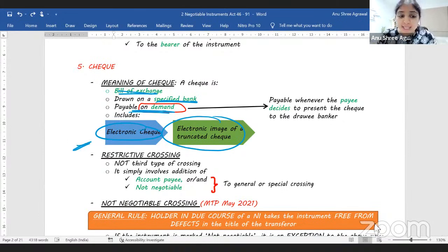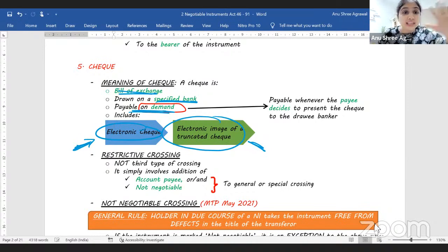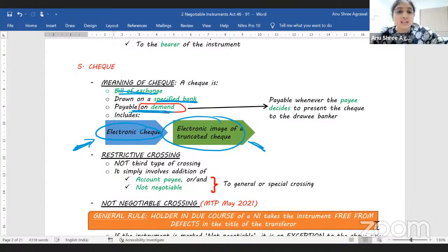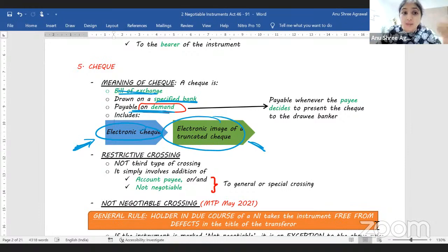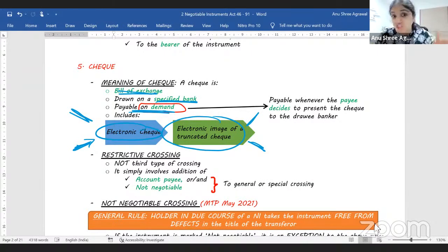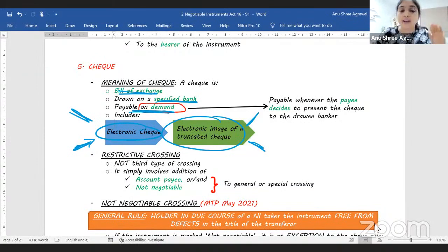Please remember the difference between an electronic cheque and an electronic image of a truncated cheque. An electronic cheque is online from the very beginning — when it was made, we needed a Digital Signature. But an electronic image of a truncated cheque was initially on paper and required a physical signature — it was later converted into electronic form.